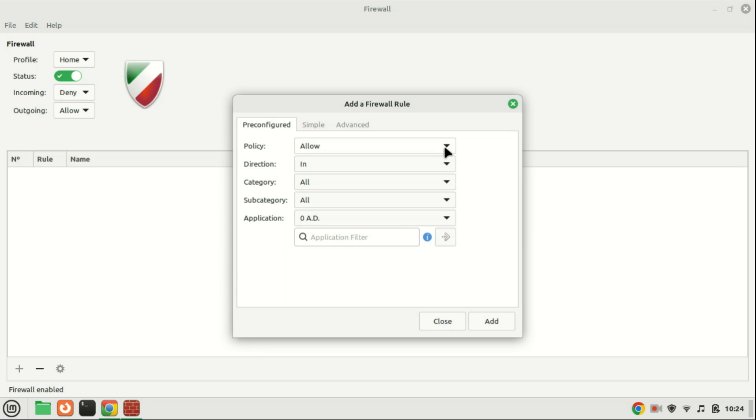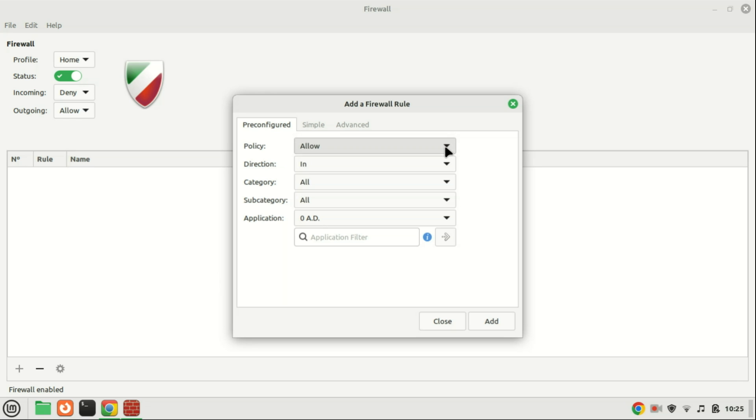These policies are allow, deny, reject, and limit. These are the available policies for the rules you'll add to your firewall. The reject function performs similarly to deny. However, it diverges in that, upon rejecting the requested service and user, it provides feedback to the requesting user, notifying them of the rejection of traffic.